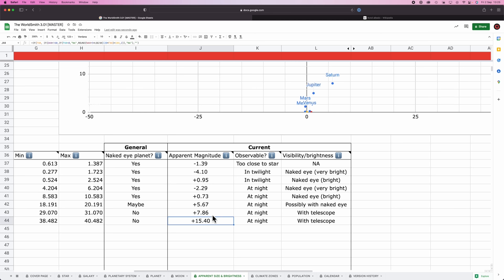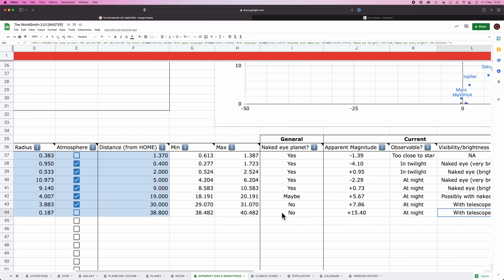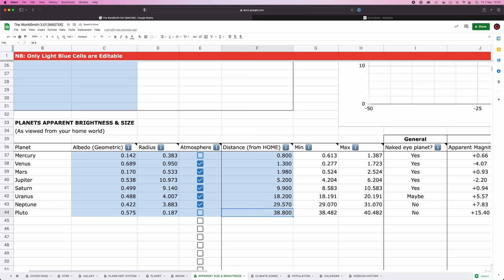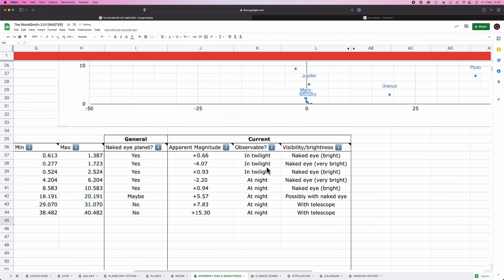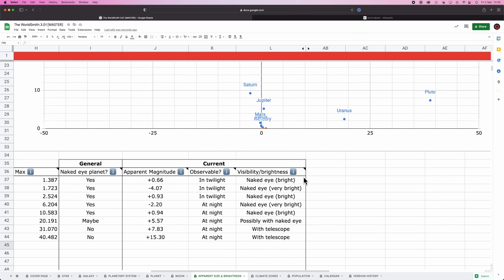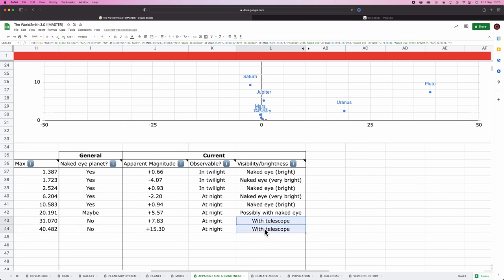Pluto, for example, has a magnitude of plus 15. That's invisible to the human eye. It is invisible at night, but you're going to need a telescope to view it. And you can change all the values here and see what the current setup is. So let's just really quickly do it. I want to choose some random values. And there we go. Our little map has updated. Now Mercury, Venus and Mars are visible in twilight only. They're all pretty bright and all the rest are visible at night. Some using a telescope, some visible without a telescope.